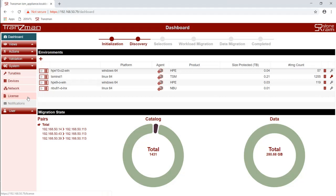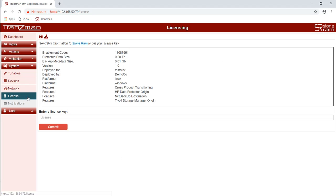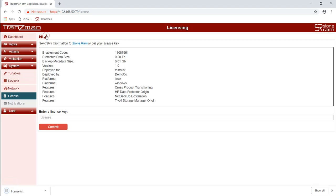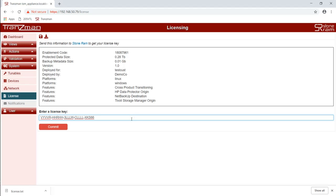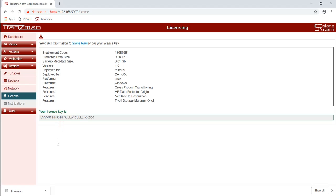So we click on the license option. It will display information about what is being configured and what was discovered. This information needs to be sent to Stoneram who will then provide a license key. The key is added into the box at the bottom and then your system will be enabled to perform the migrations, conversions, and duplications.